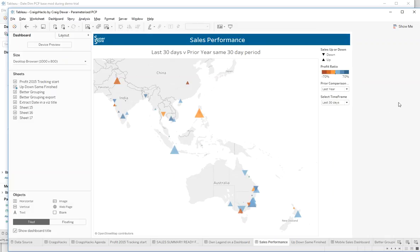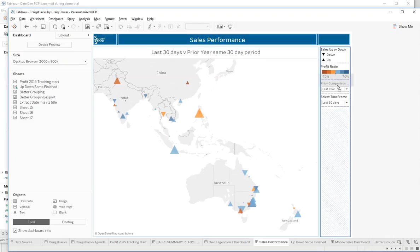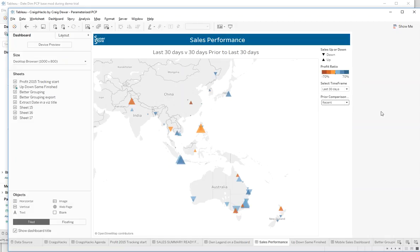We now have a sales performance comparison dashboard where we can compare any one of those periods and compare it to a recent period — apples to apples — or last year's period. Enjoy your PCP, but not too much! I'll upload this dashboard to my Tableau Public and give you a link in the YouTube description. Thanks for tuning in. Until next time.